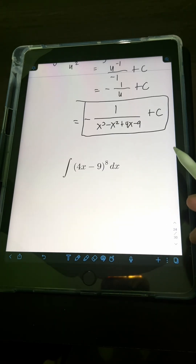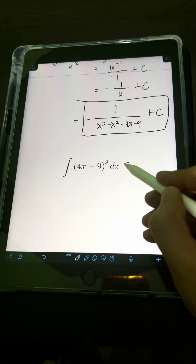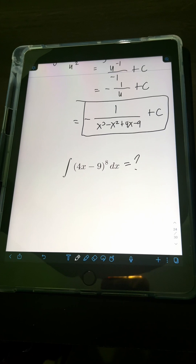Now it's your turn. Try to evaluate this integral and comment your answers.